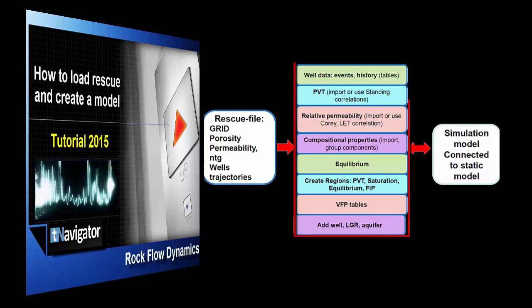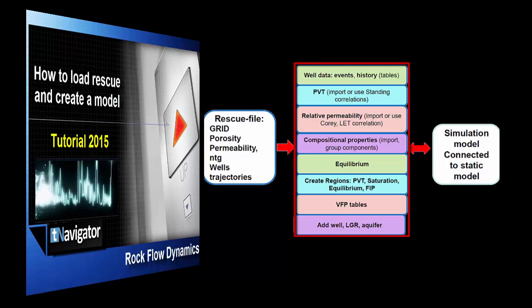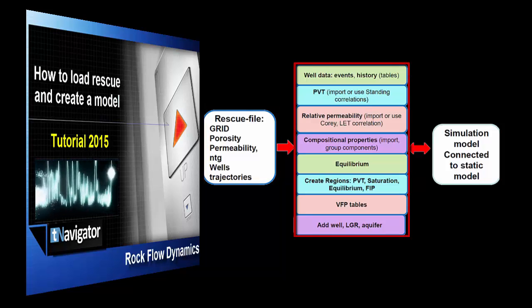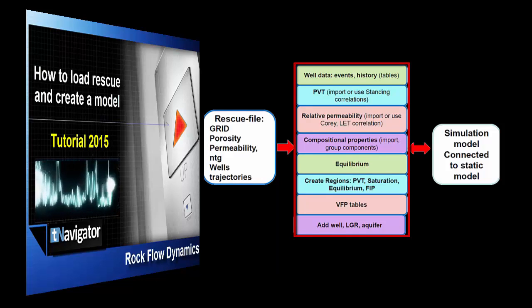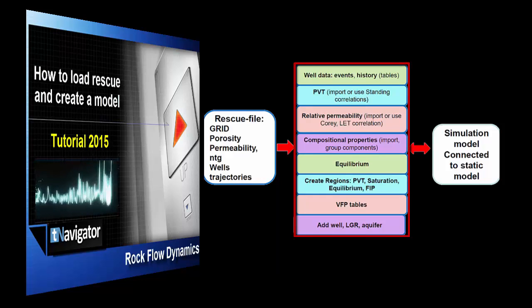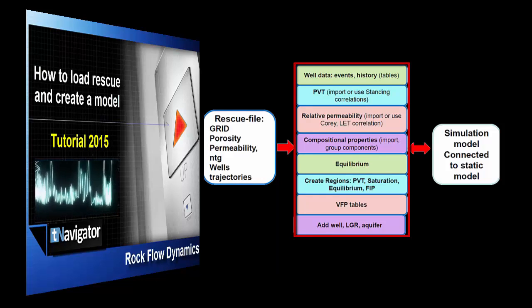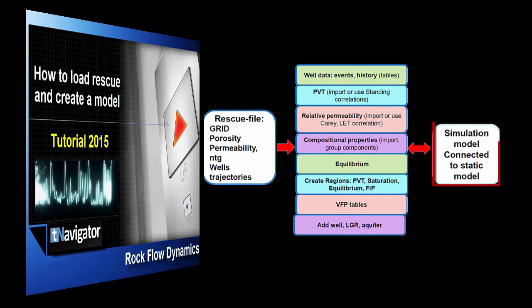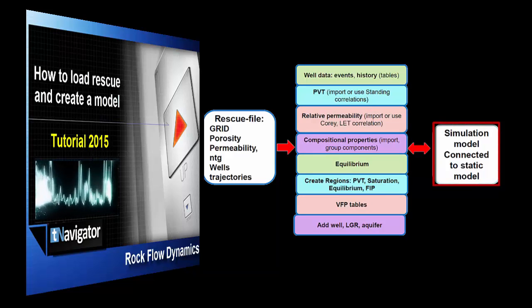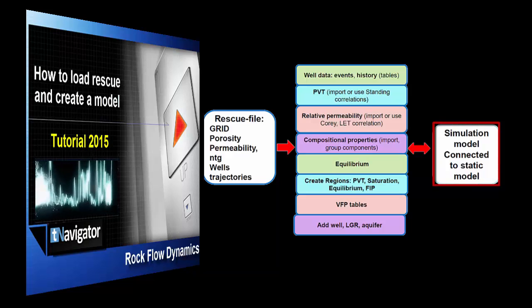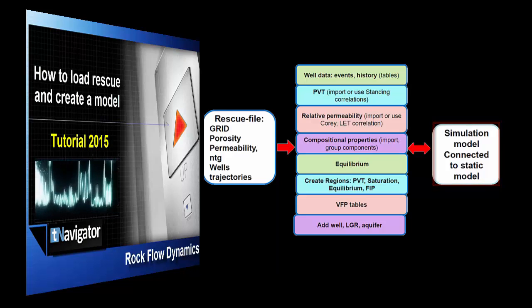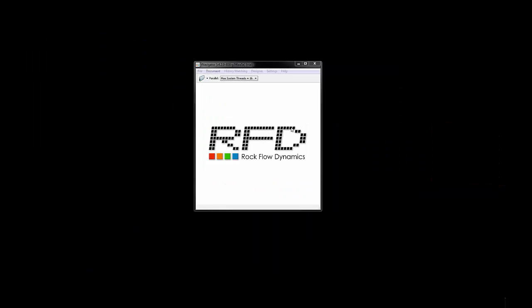And well data. To build the simulation model, you'll need well data, PVT, relative permeabilities, equilibration data, and as additional options, VFP tables, LGR. One of the new options is disciplines working together in one window.